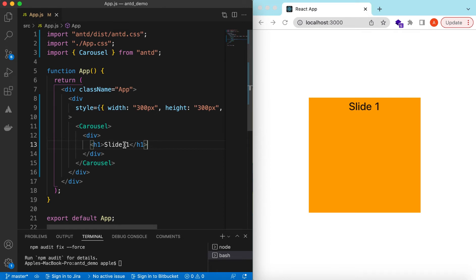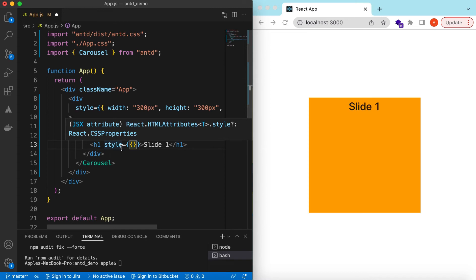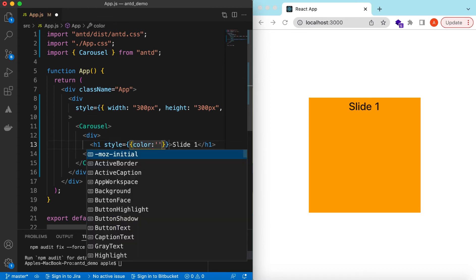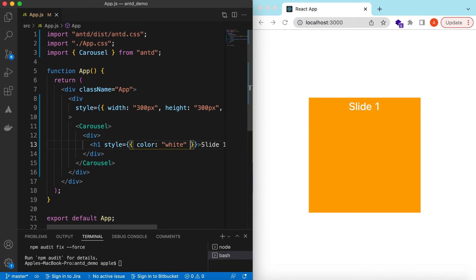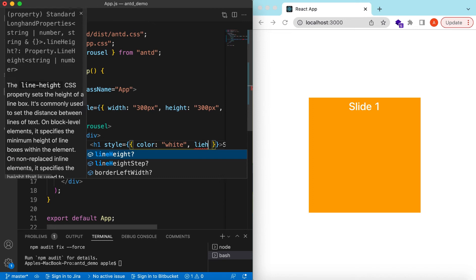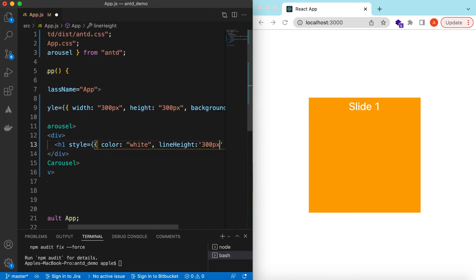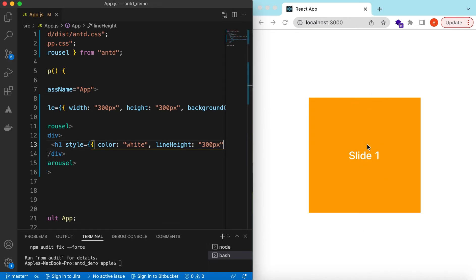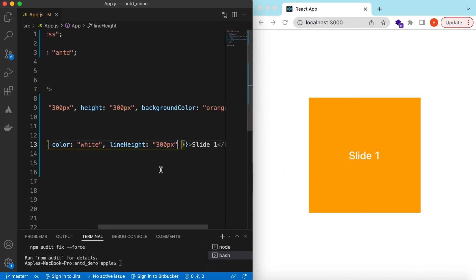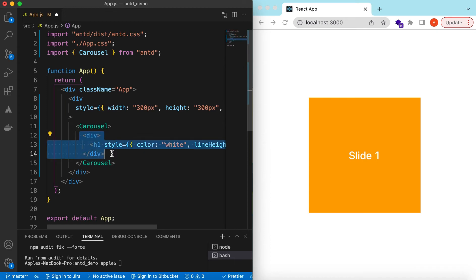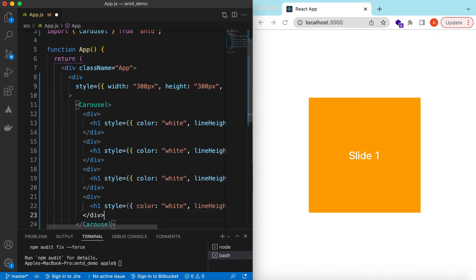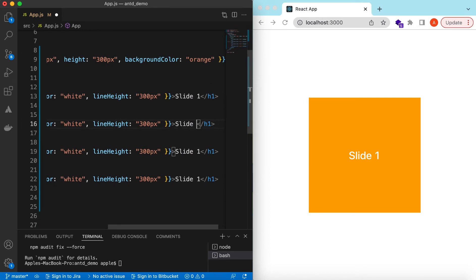Slide one has been added, so let's give it a style. Maybe we can say its color is white, and let's give it a line-height of 300 pixels so that it covers the whole space. Let's copy it and add a few more — two, three, four — and say Slide One, Slide Two, Slide Three, and Slide Four.